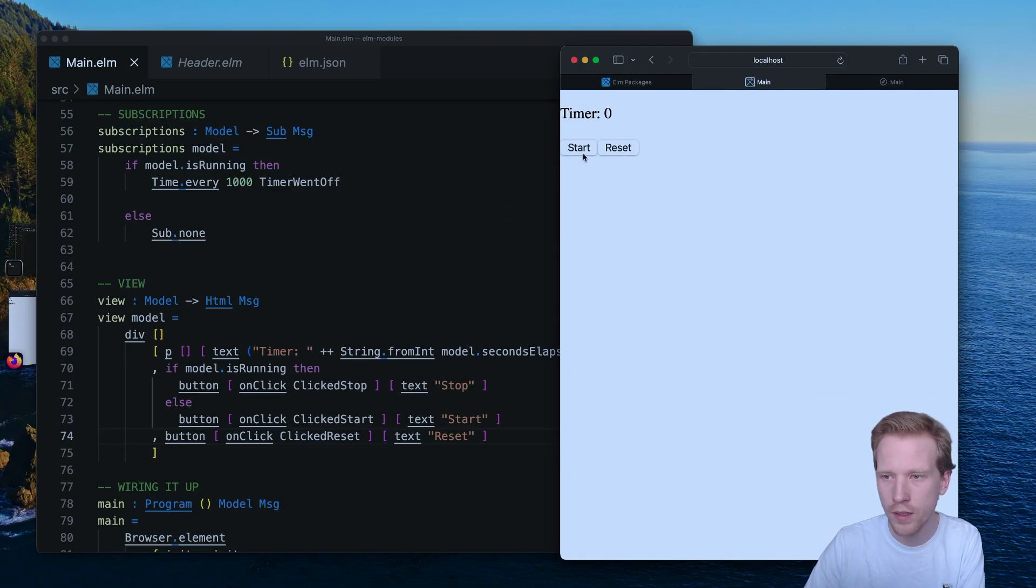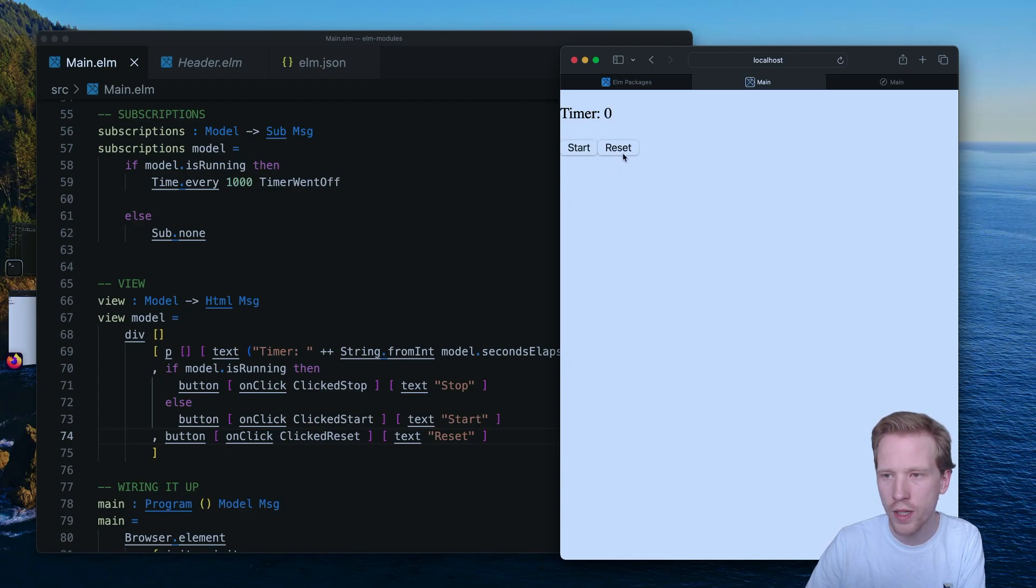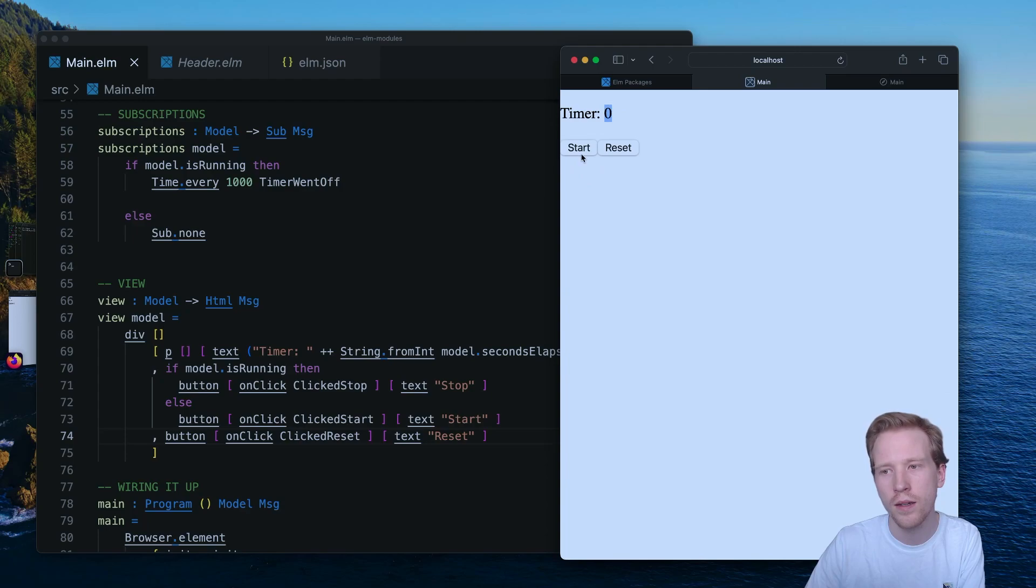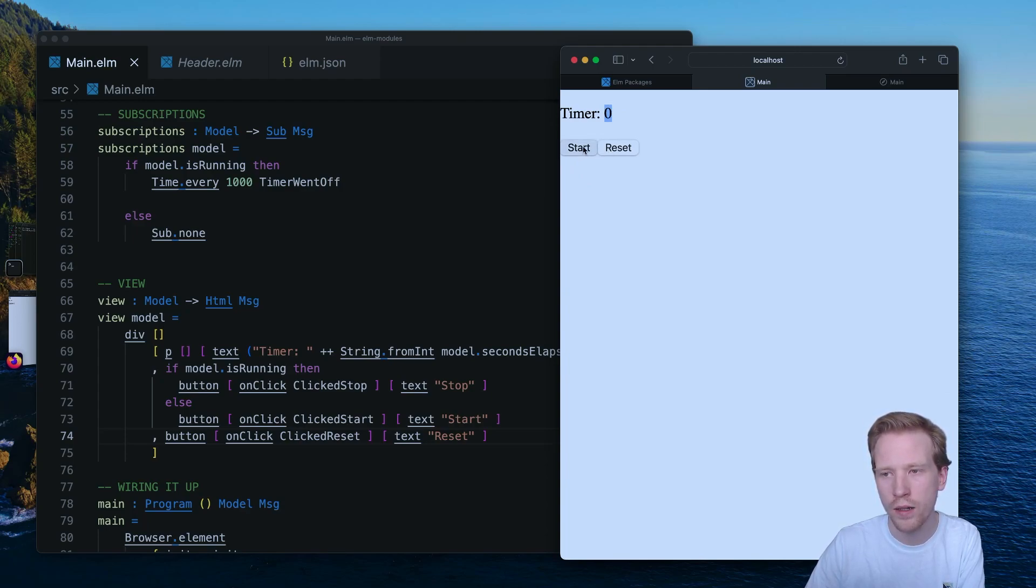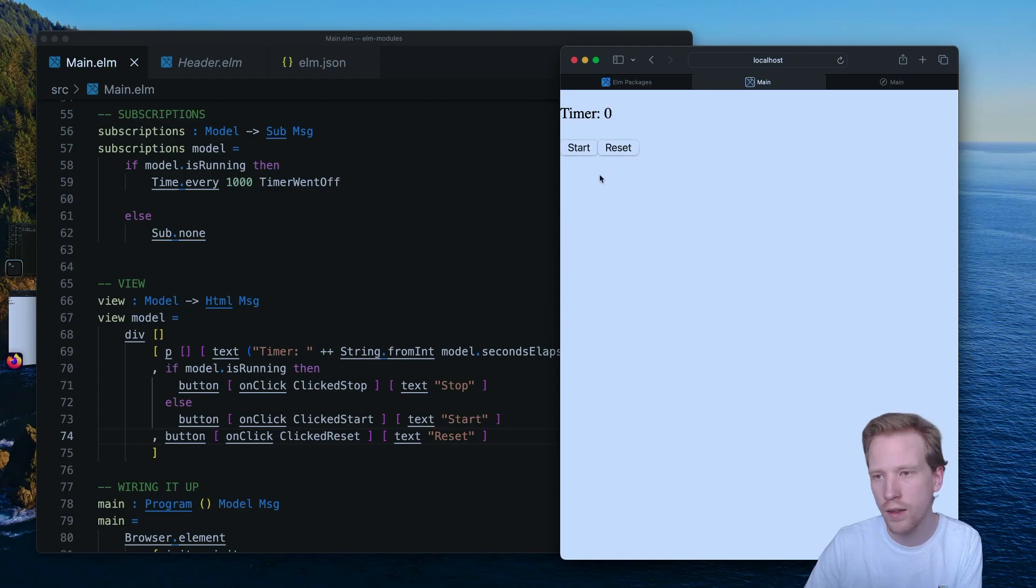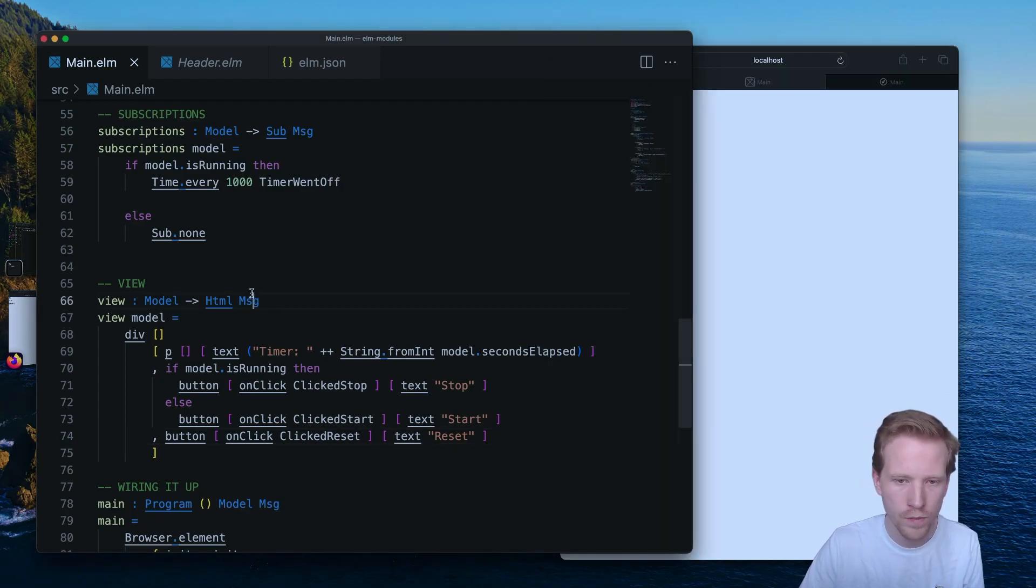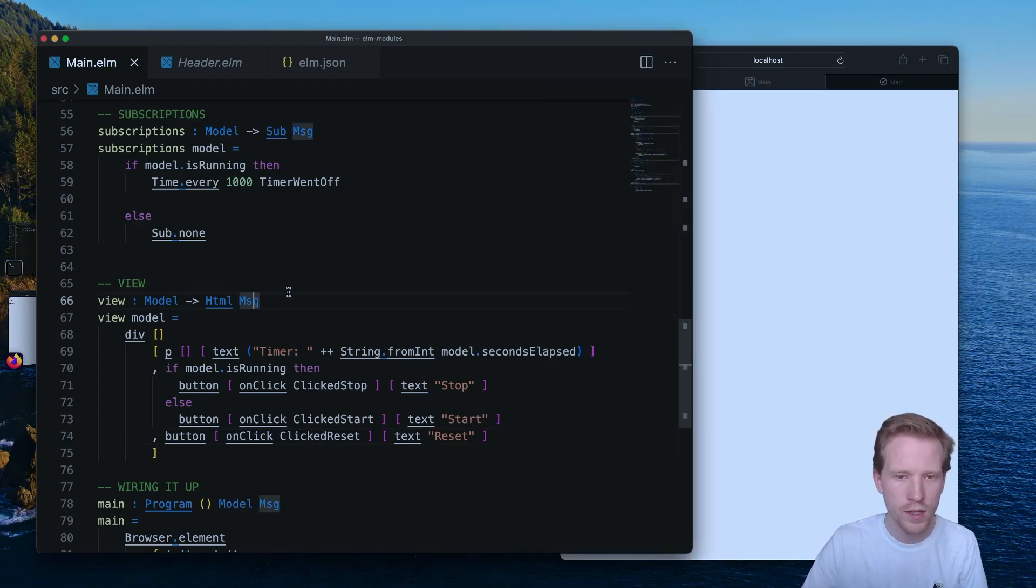So if we hit start here and we hit reset, not only should it stop or reset the number back to zero, but you'll see that it also stopped the timer. So if we click reset here, that works too. So we can stop the timer there and then we can hit reset. That all works. So that's our app that's using subscriptions.